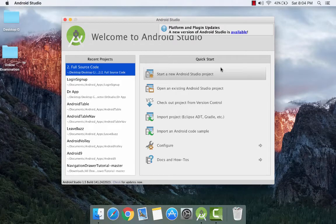Hello everyone. Welcome to Backbenchers Coding. In this Android tutorial, we will see how to make a navigation drawer. So let's begin.